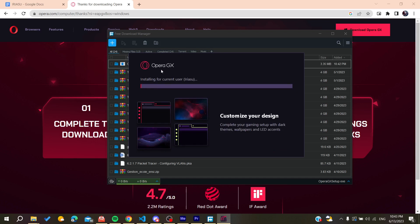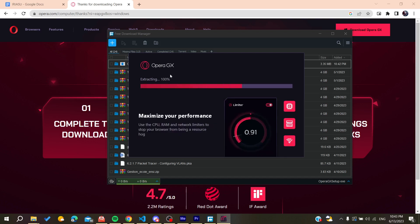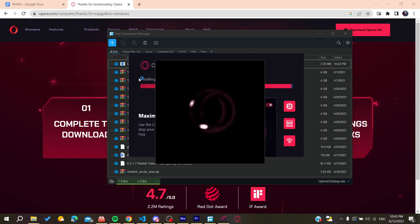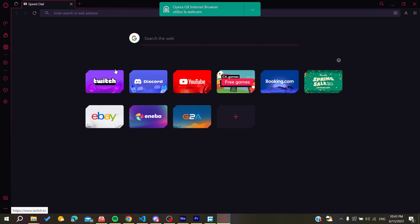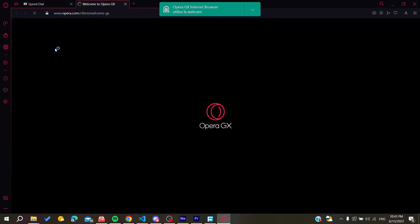We'll have our Opera GX that will start installing on our PC. All we need now is to wait for the installation to finish, and then it will open automatically as you are seeing. Now all you need to do is follow these simple steps.